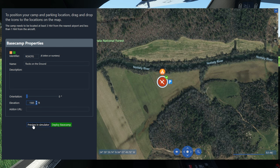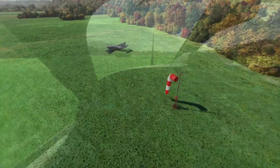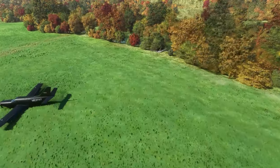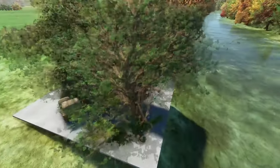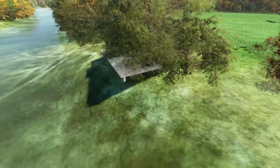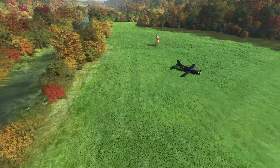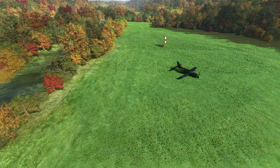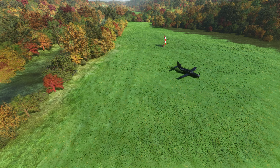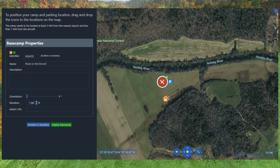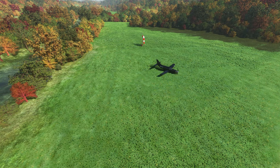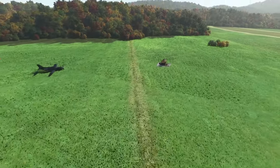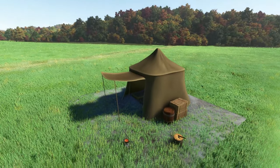So this button right down here where it says preview in simulator, if I press that and then go back into my simulator, and now we can actually see two different things. First is the windsock. And then over here is actually where my base camp tent got put in this tree over here. So obviously we want to move this. And luckily we don't actually have to move our plane at all. All you have to do is go back into the OnAir Company interface. And then where you see the little tent, you can actually click and drag that little orange icon and move it around. So I'm just going to move it right in front of our plane.